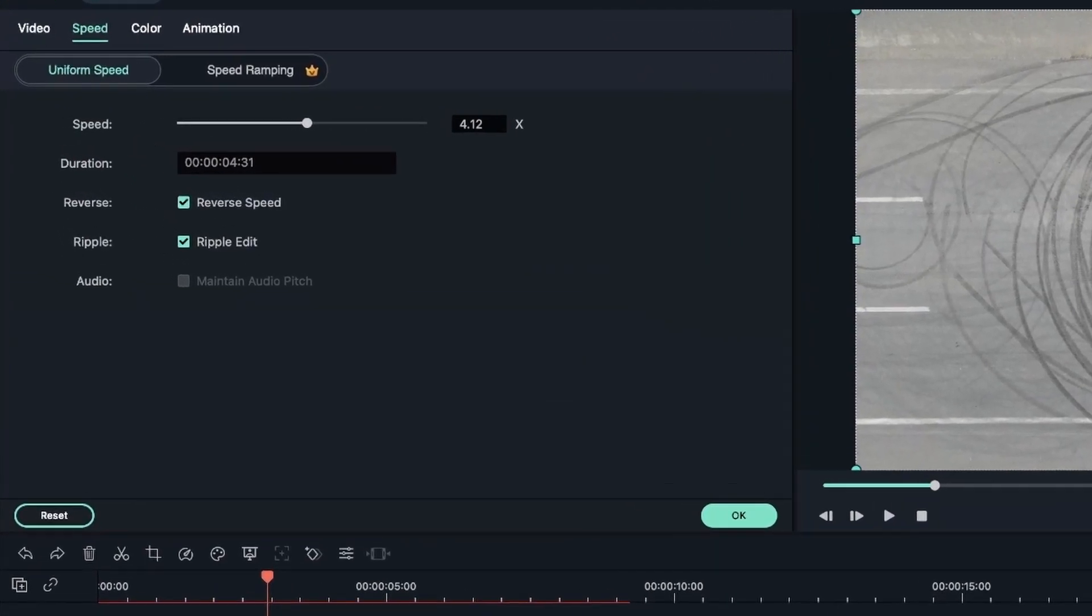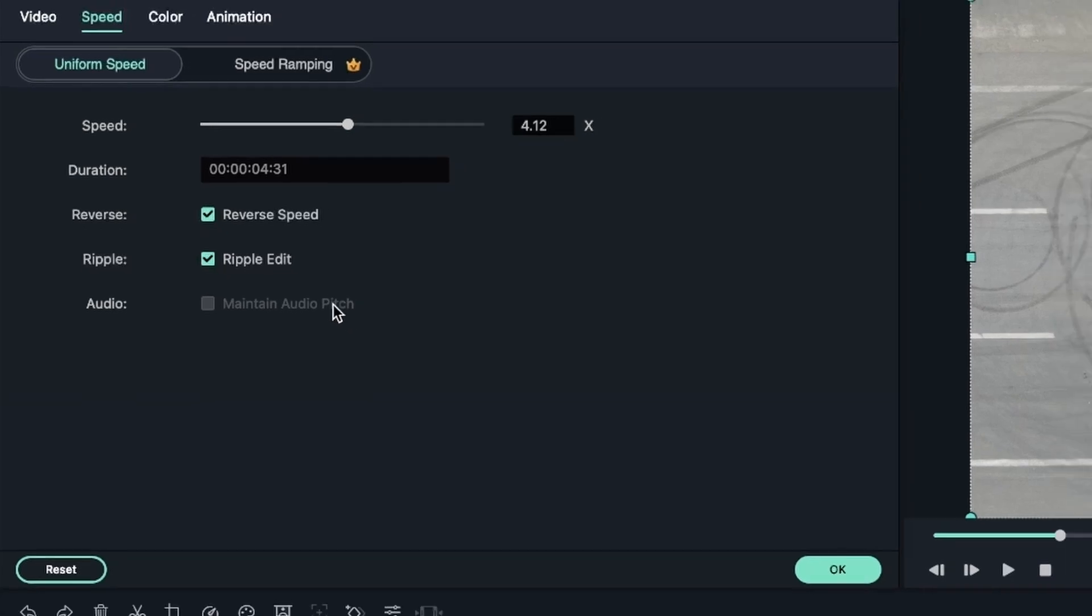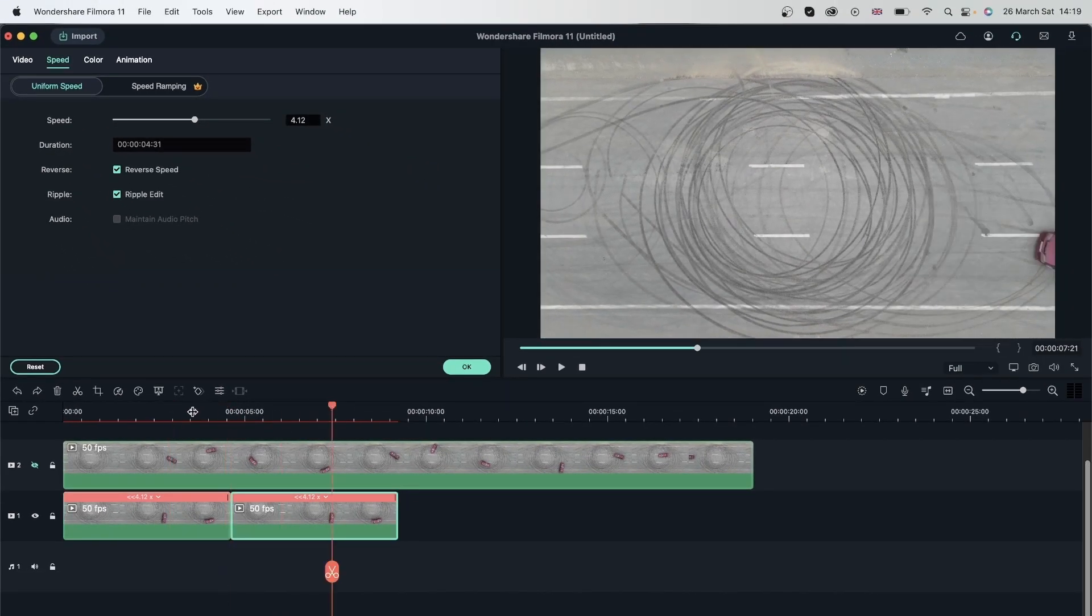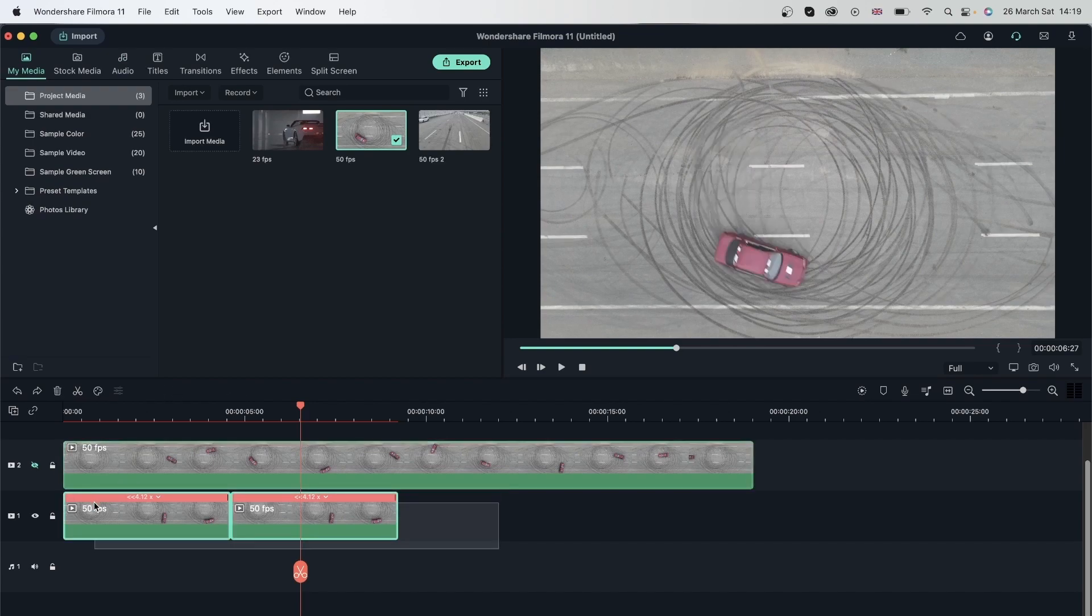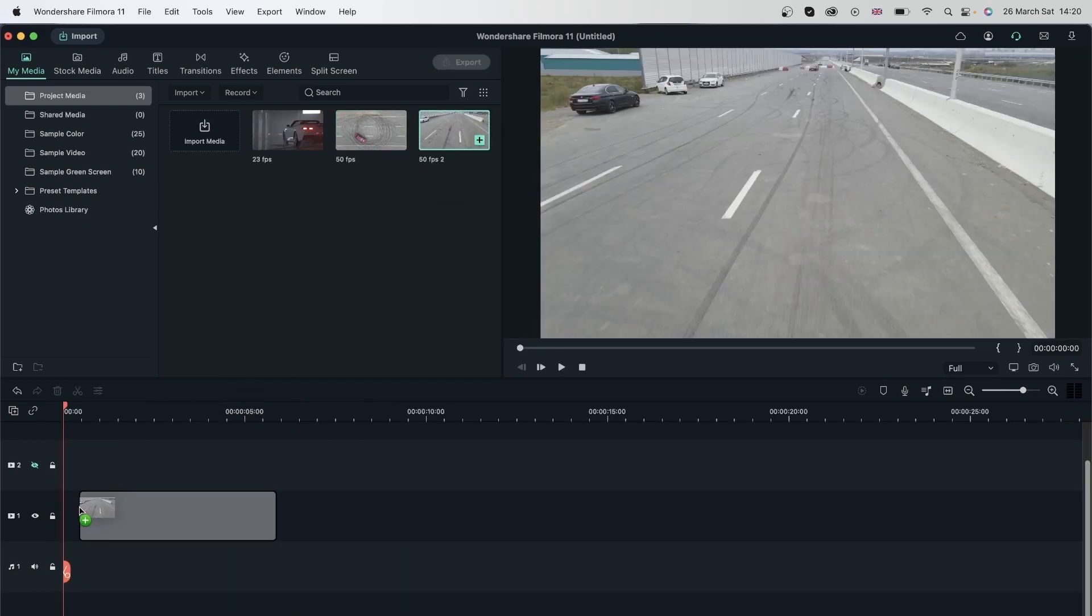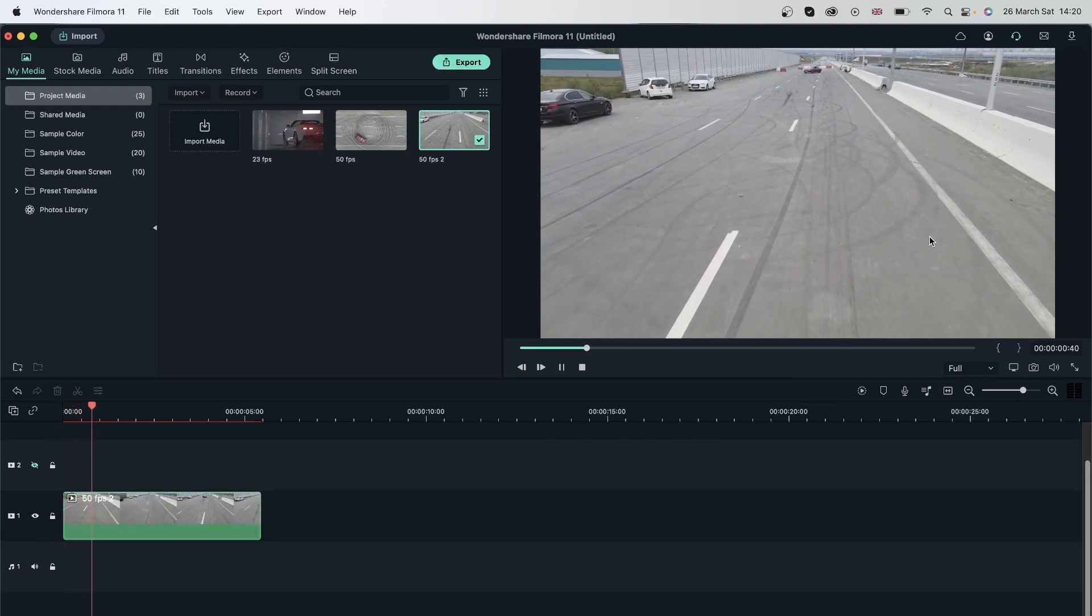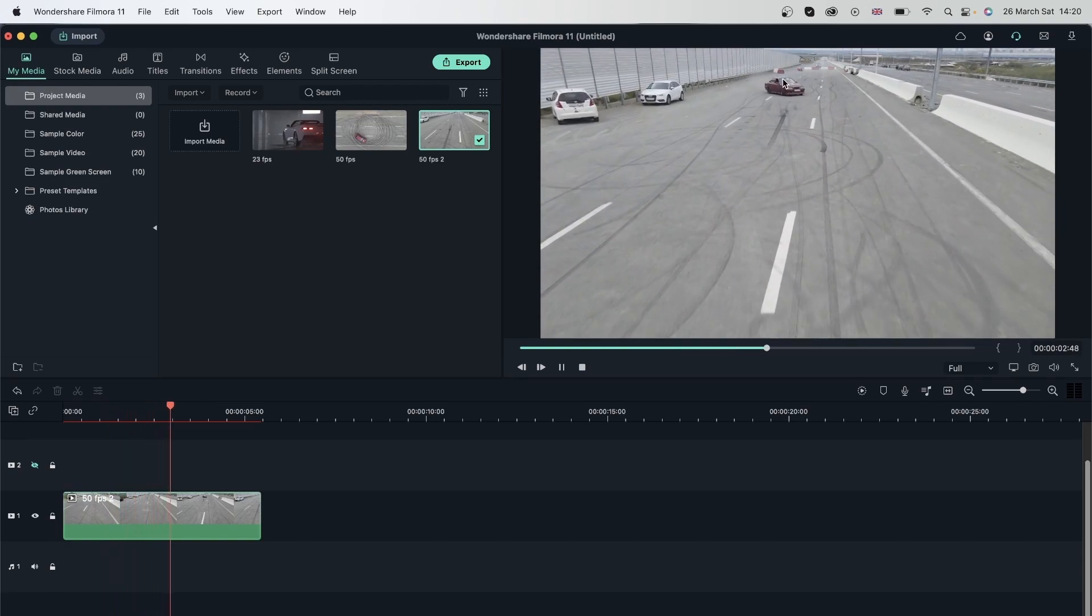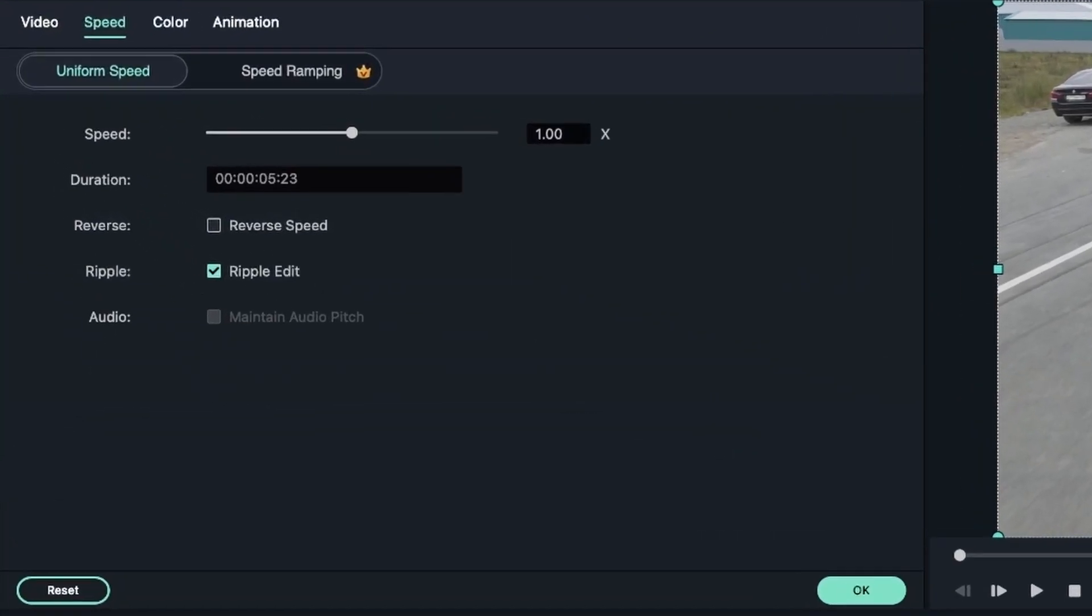We also have something called maintain audio pitch. This is for the audio that your video has. This option is grayed out because this video has no audio. We're going to see that later. Now let's attempt to speed ramp. I'm going to delete this video right here and choose my other video, which was the second 50 frames per second video. We just have this car coming in towards us. Let's double-click and this time move to the speed ramping option.